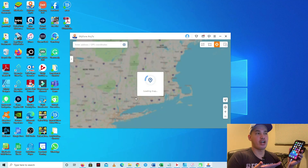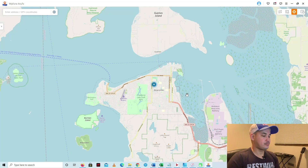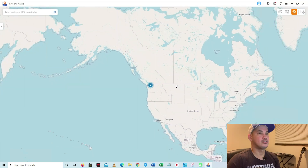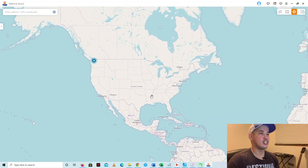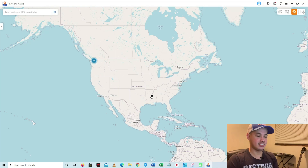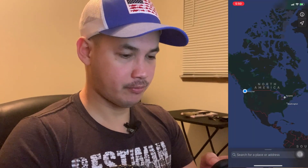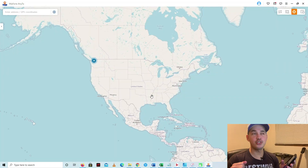I'm going to make the software bigger to show you where I'm currently at, so I'm going to zoom out. As you can see, I'm currently in the top left corner of the United States. I'll also show you on my iPhone — as you can see on the map of my iPhone it shows the same location as on my computer.